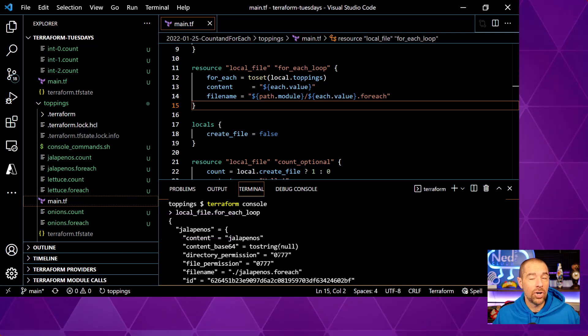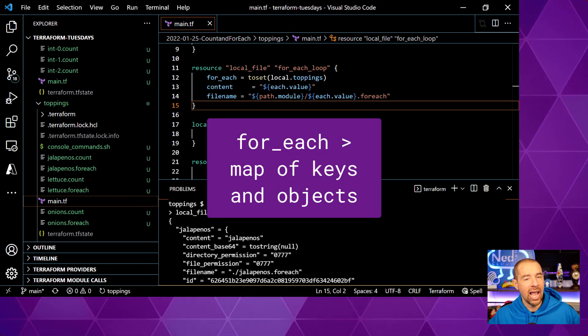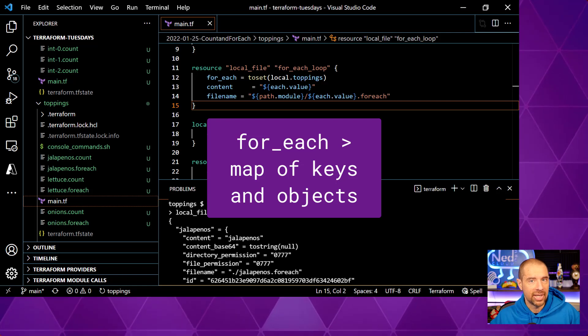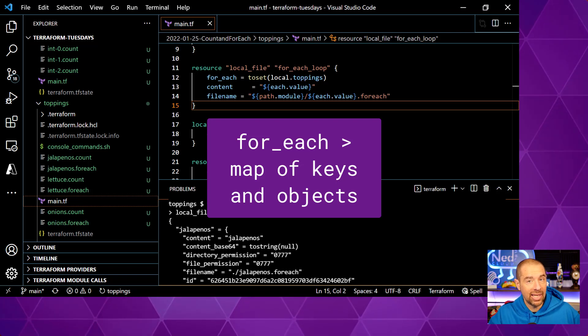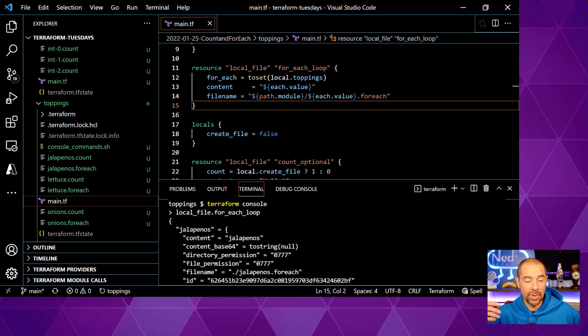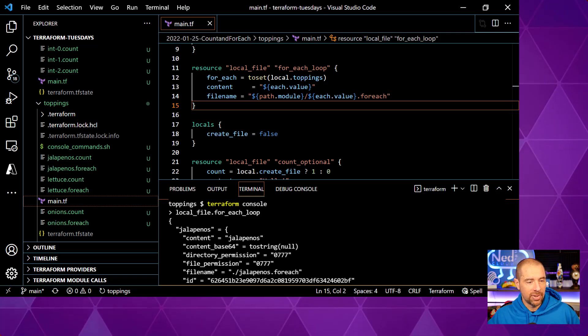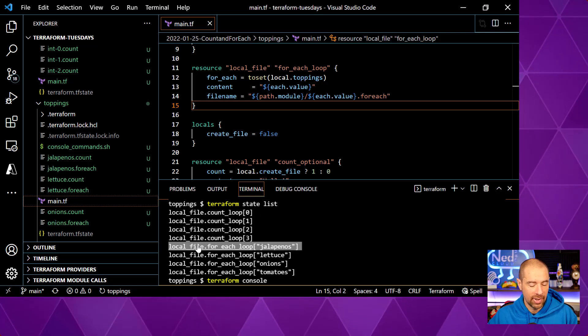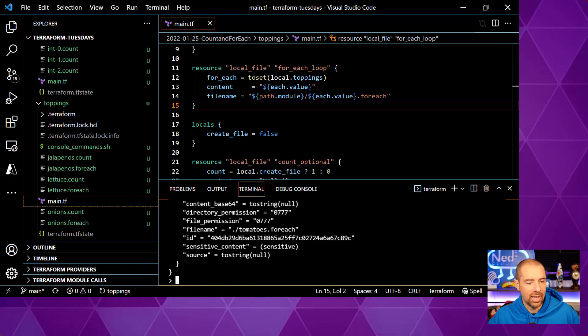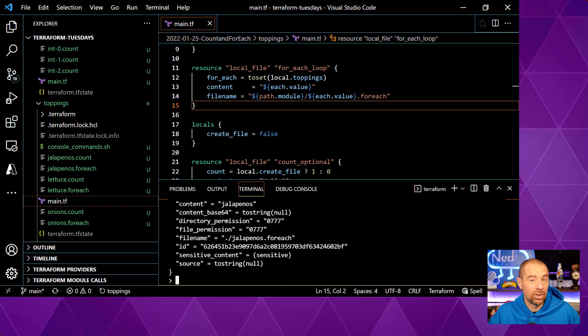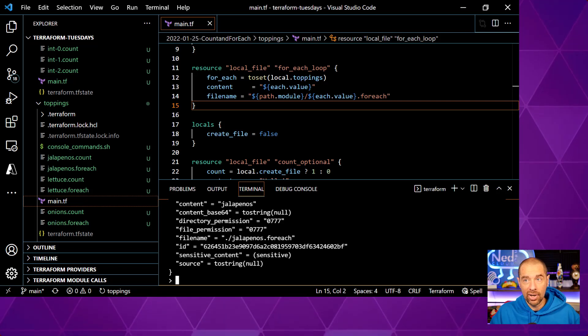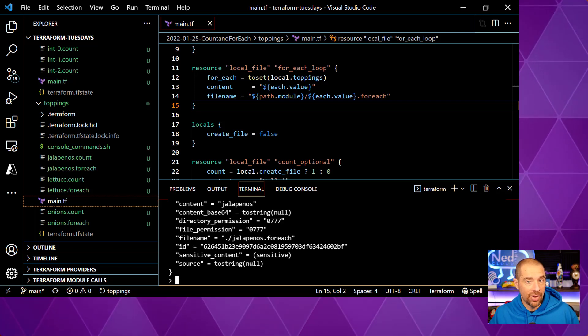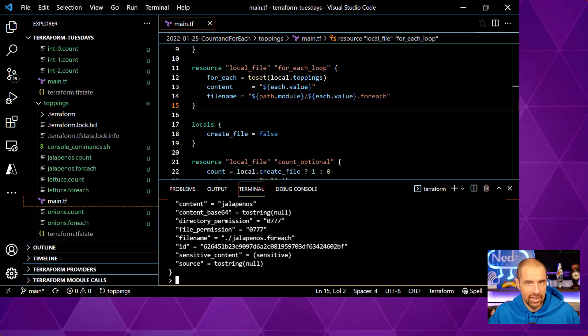When you use a for each argument, what it actually creates is a map of objects or a map where the key is the string from the set or the key from the map that you gave it. And then the object or the value for that key is going to be each instance of the resource. So we have jalapenos here and it tells us what the content is, all the properties of our resource. This is pretty cool because if I want to refer to a specific instance, like jalapenos, the way that I refer to it is by doing jalapeno, by adding the key at the end. So all I have to do is square brackets, jalapenos, and that returns back that single object to me. Okay, so from a consistency standpoint, when I use for each and I add another item to my map or my set, it doesn't impact any of the other objects because it's not creating an ordered list, it's creating a map. So order is irrelevant in that case.